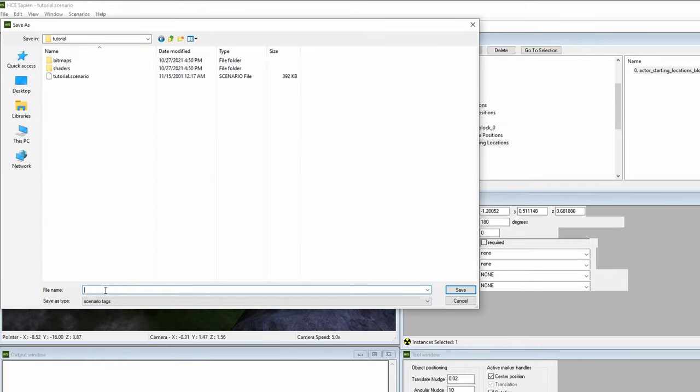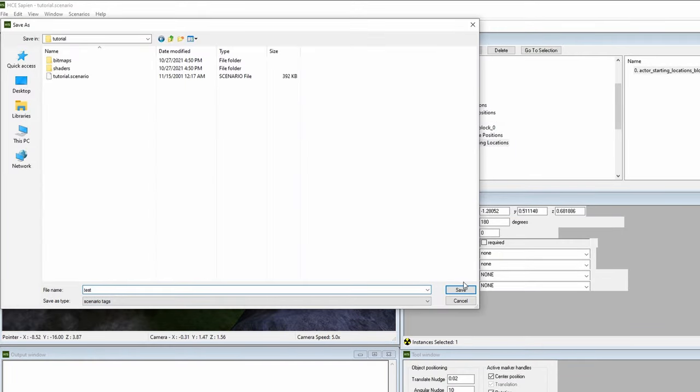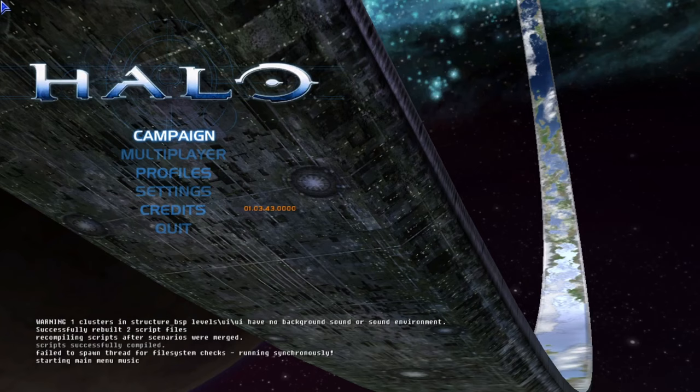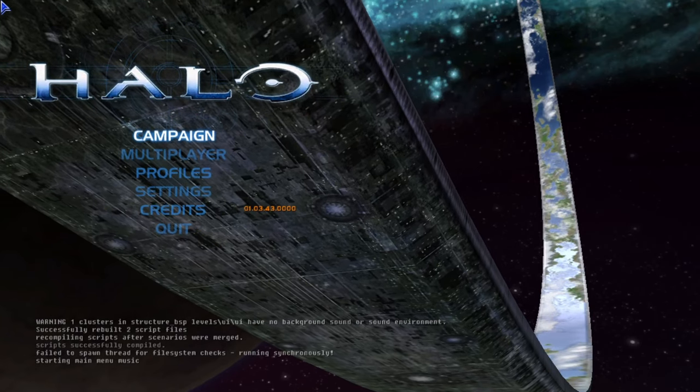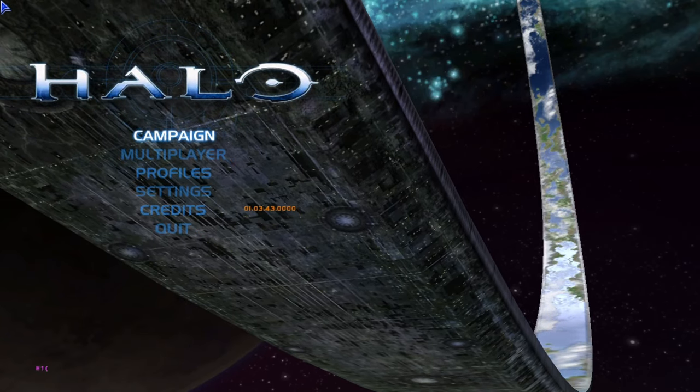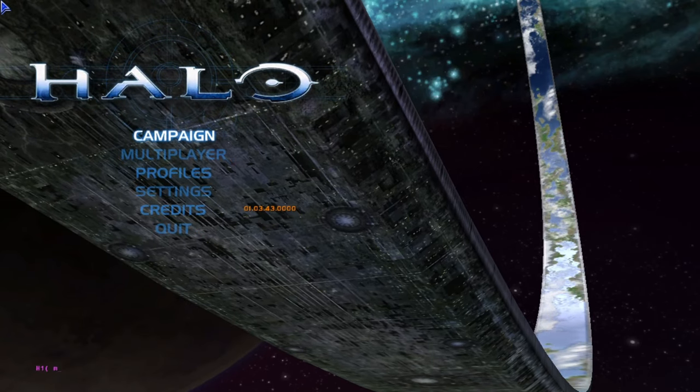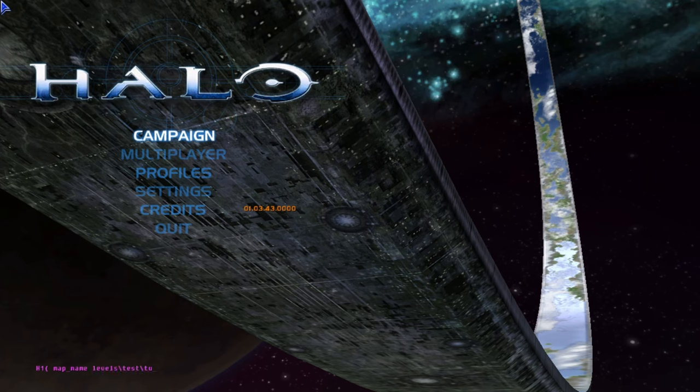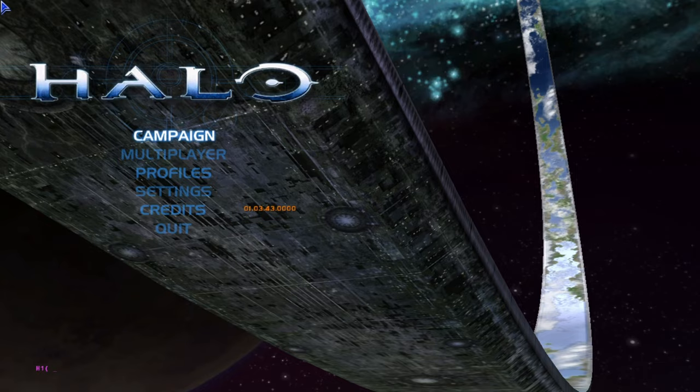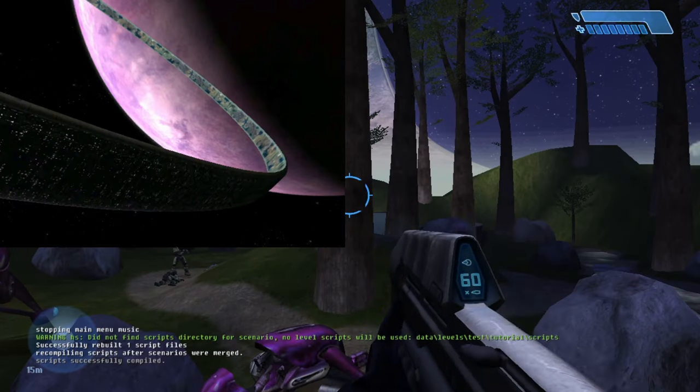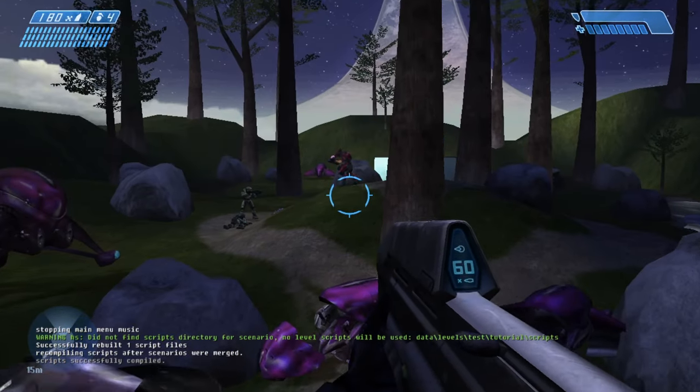Let's save our scenario under a different name, such as test, then open tag test. Once you're in the main menu, bring up the command prompt with the tilde key and type in map underscore name, followed by the path to your scenario tag. In this instance, it'll be map underscore name, levels, test, tutorial, test. Now we'll be in the scenario we modified in Sapien.